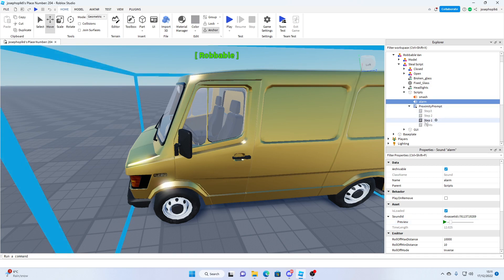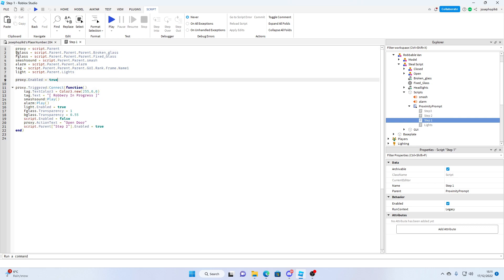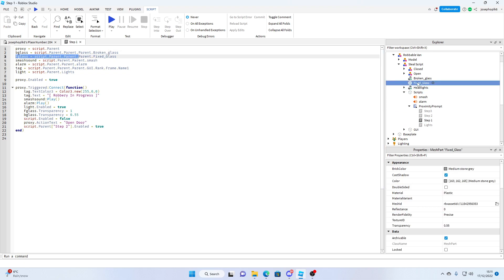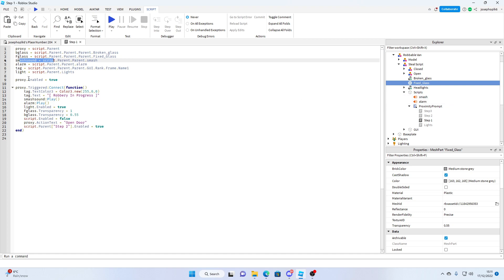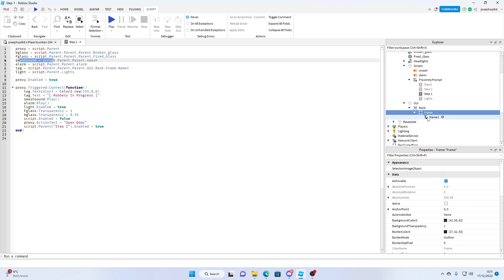All you can do is you can just change them around. I'll just quickly go through the script. So proxy is the proximity prompt triggered. Glass is the broken glass which is this part. F glass is fixed glass which is this part. Smash sound is the smash sound. Alarm is the alarm sound. Tag is the GUI. GUI rank frame name one.